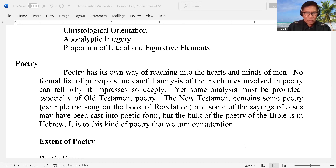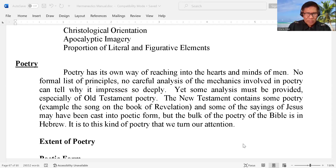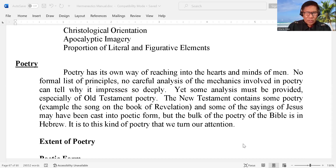Heavenly Father, we are so thankful this evening that we are here again one more time to study your word. Lord, use us to be the channel of your blessing and share your word to us, Lord, as we listen to the voice of your servant. Bless us in Jesus' name we pray. Amen.